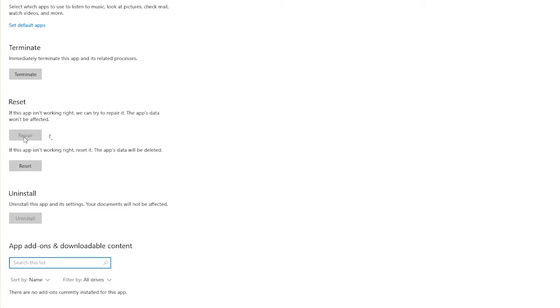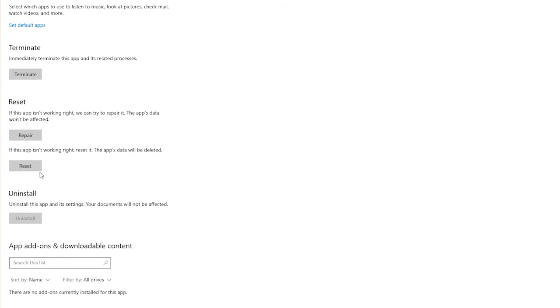Note, your app data will not be removed when you repair the app. Wait for the process to be completed and check if you can launch the Microsoft Store. Else, repeat these steps and press the reset.